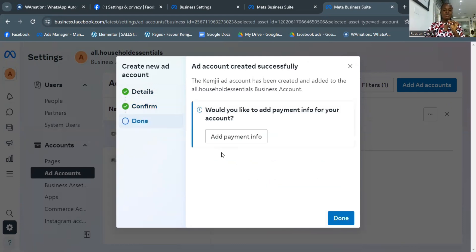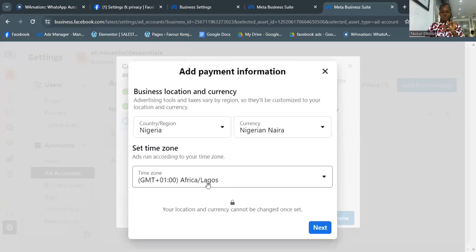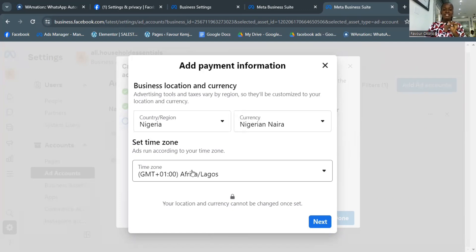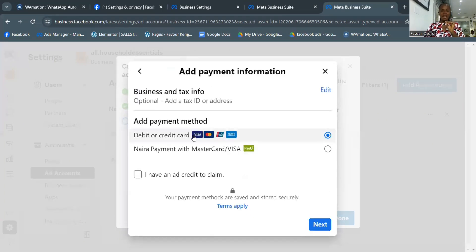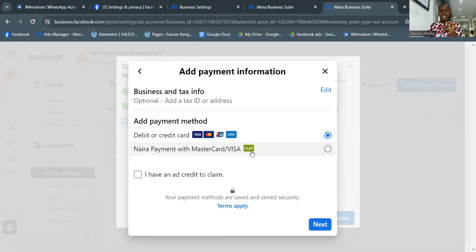The next thing they'll ask for is your payment information — this is a very important step. Click Add Payment Info and it will load. Select your country and currency. Make sure it's already on Nigeria and Nigerian Naira. Also confirm the time zone is Africa/Lagos GMT+1. Make sure you know your time zone.